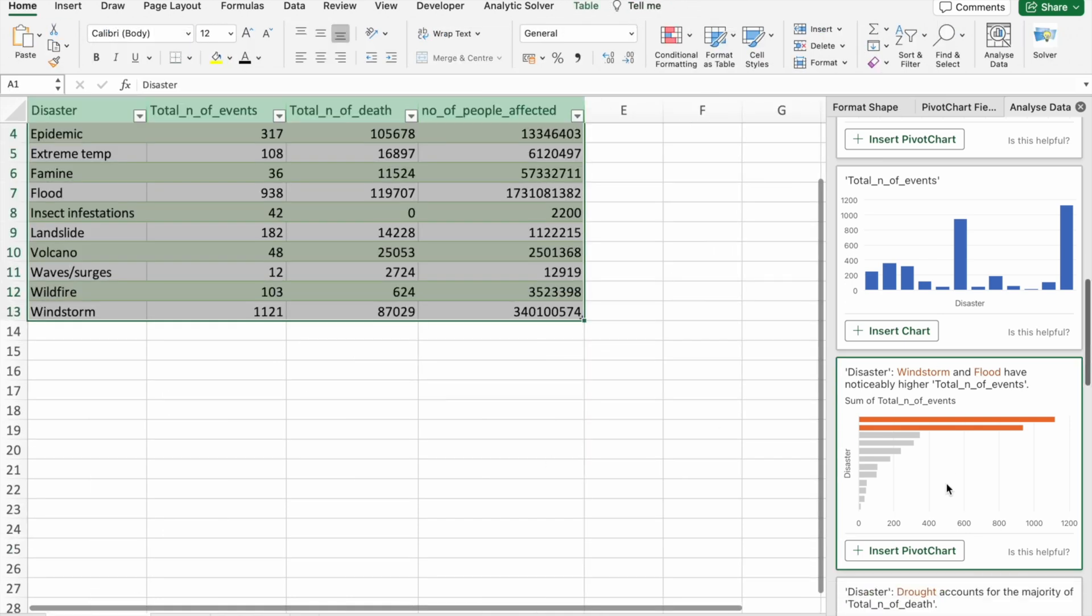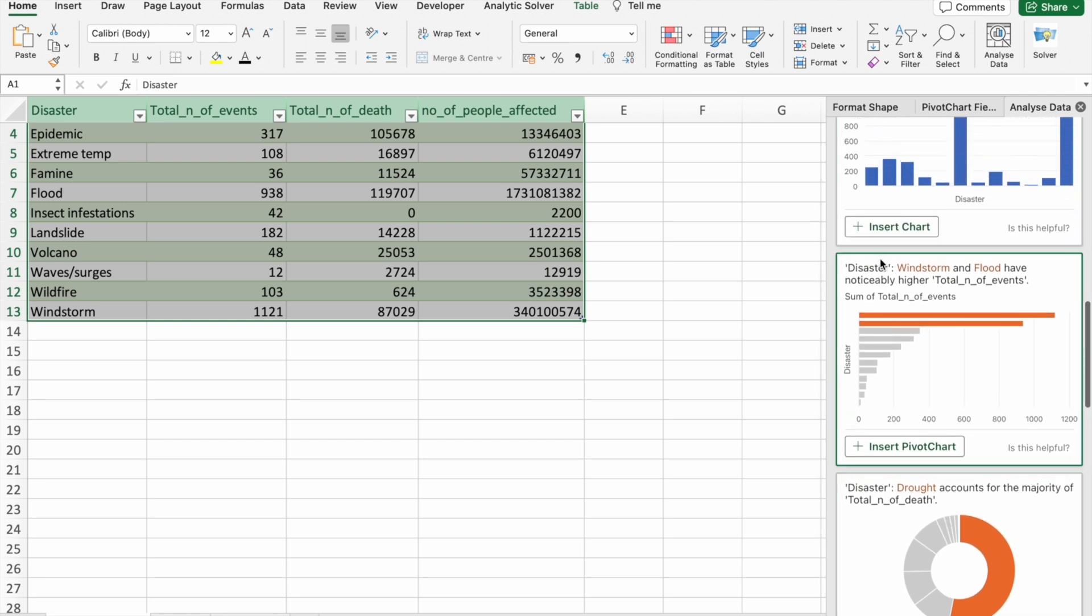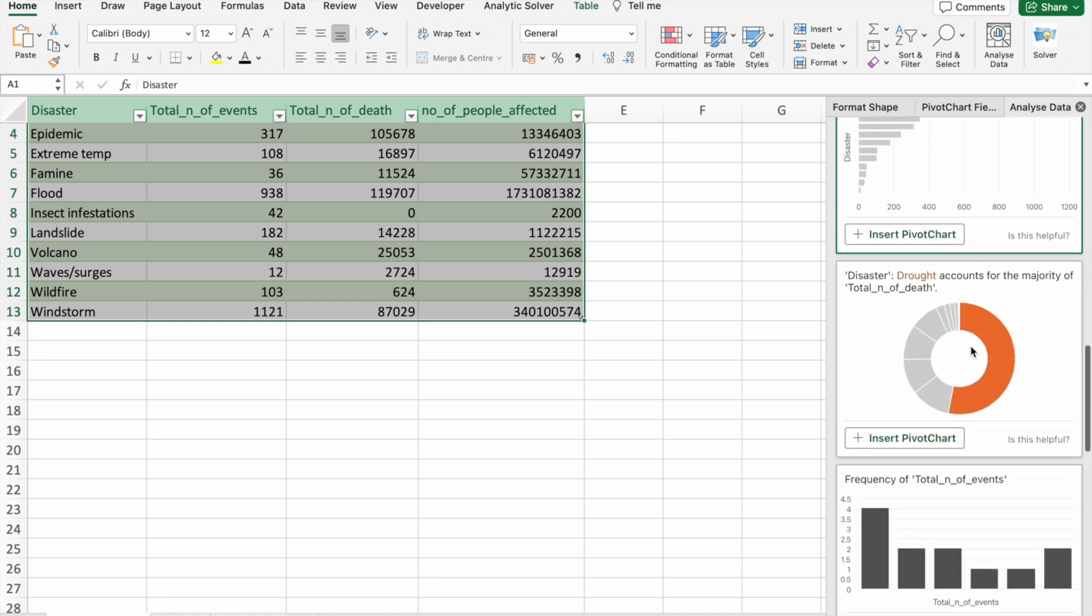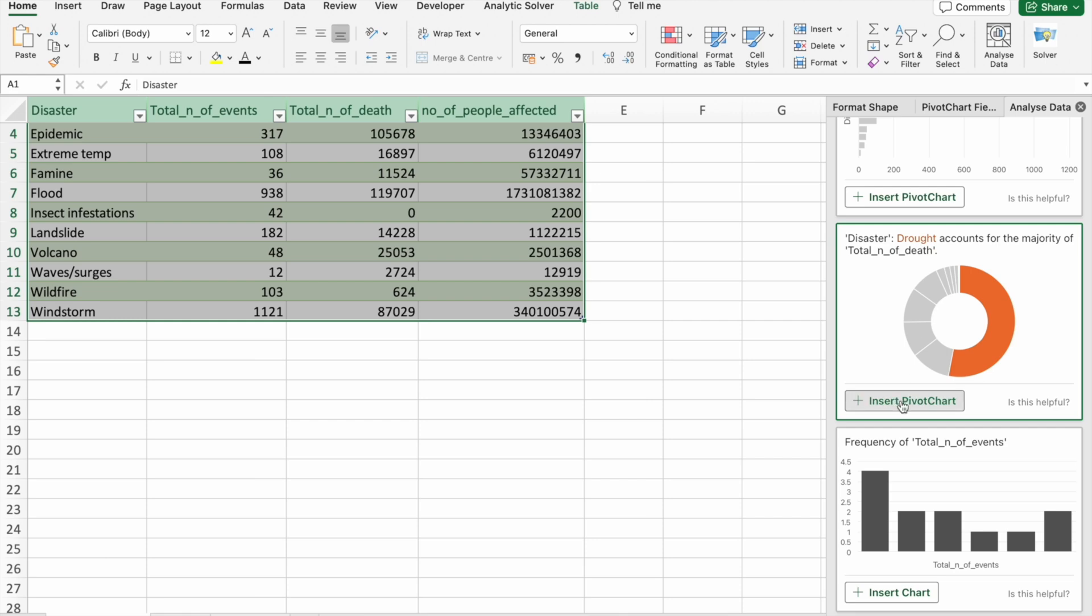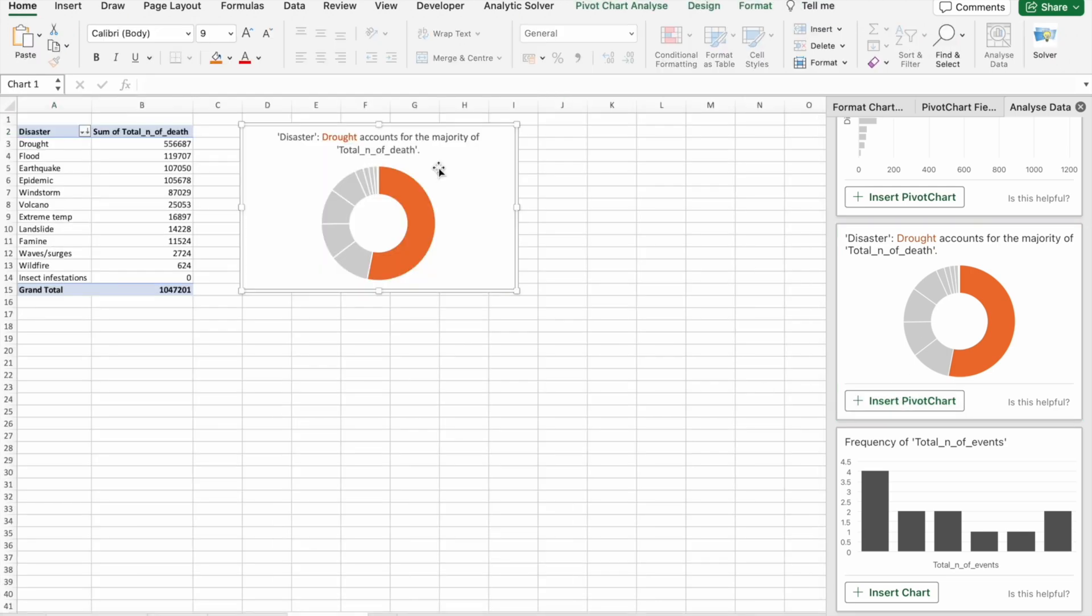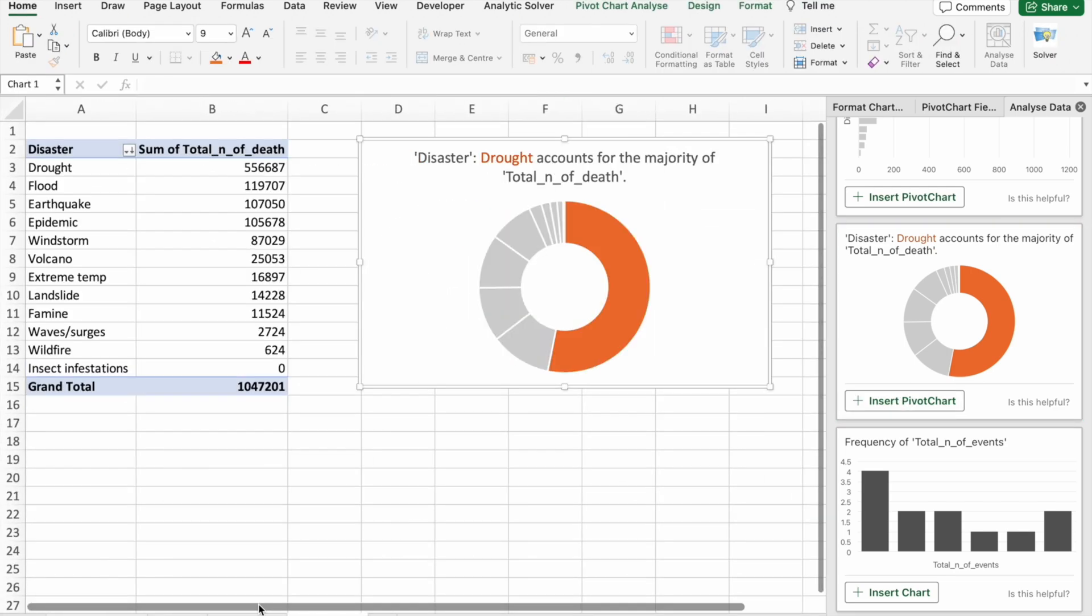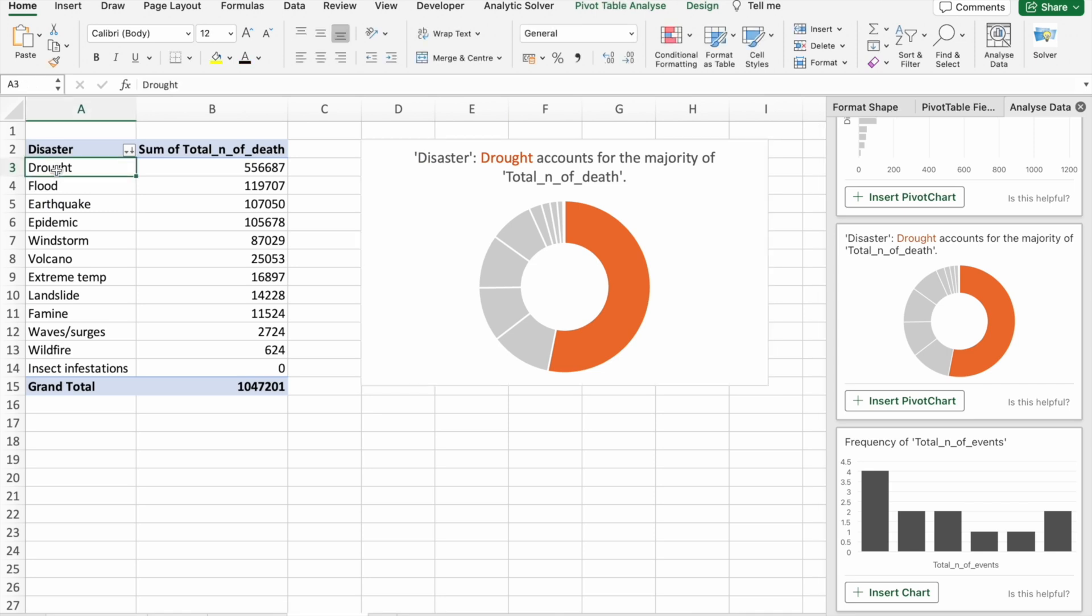Next one. Let's insert this one. As you can see, with the drought, most number of people have died.